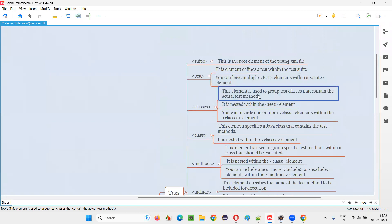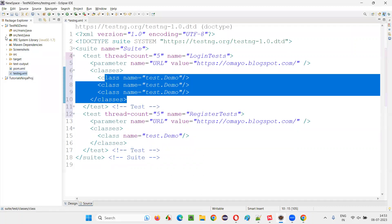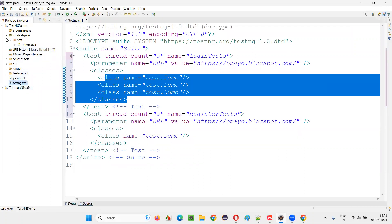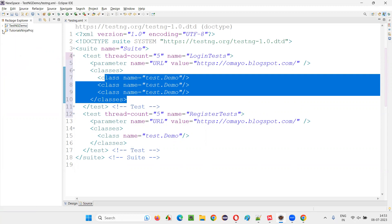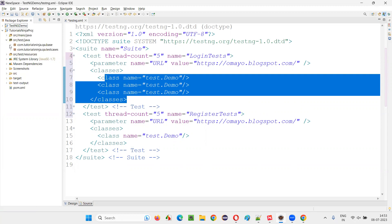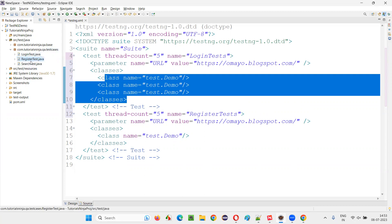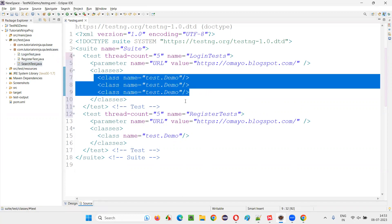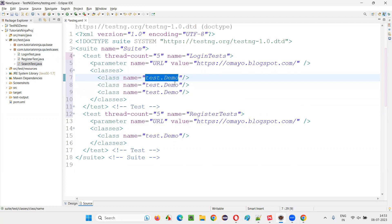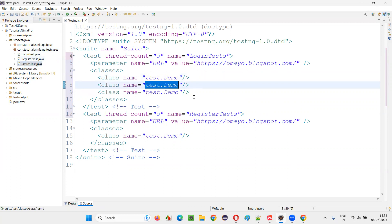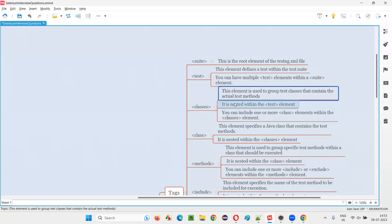The classes element is used to group test classes that contain the actual test methods. For example, if there are three classes — login test, register test, search test — you can specify them in the classes element as package name dot login test, package name dot register test, package name dot search test. This element is used to group test classes that contain the actual test methods.